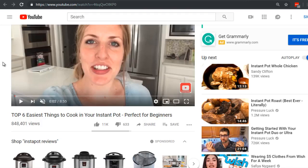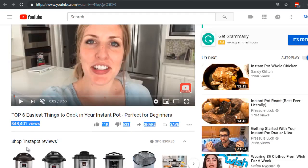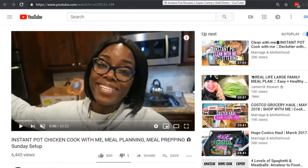Essentially the second and third videos have about double the amount of time as the first. As we talked about, most people watch about 50% or less and then they quit — that's the average. So even though the first video here has 800,000 views, they're competing with somebody with a roughly 30-minute video. Let's round these to 10, 30, and 20 minutes to keep the numbers even.